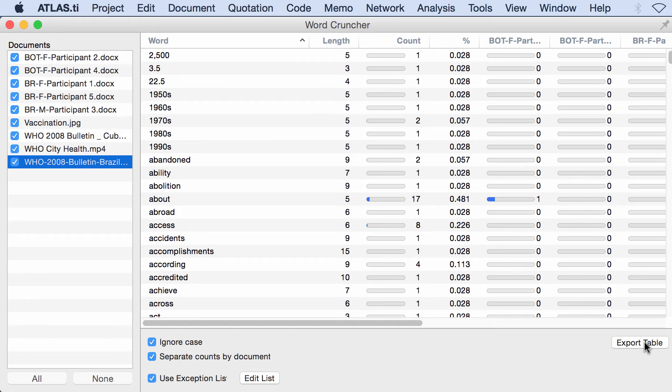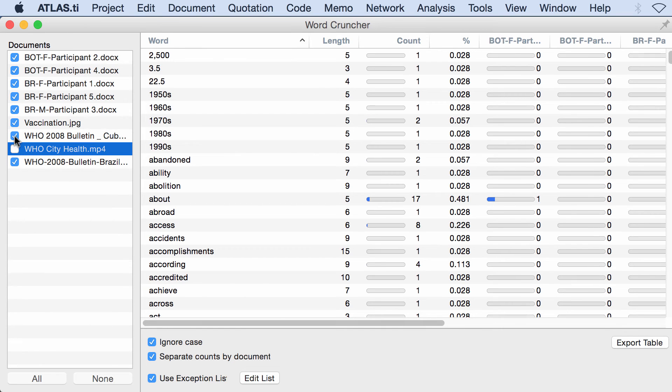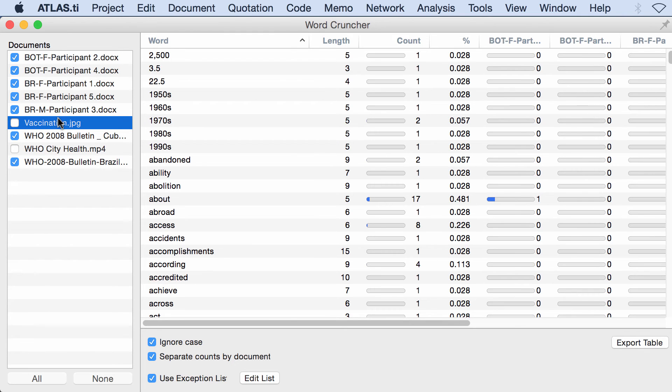Before I do that, let me clarify that I do not really have to select this document because this is a video document and this is a picture. Of course, I will not have any word frequency counts for multimedia or graphic format documents, just text documents.